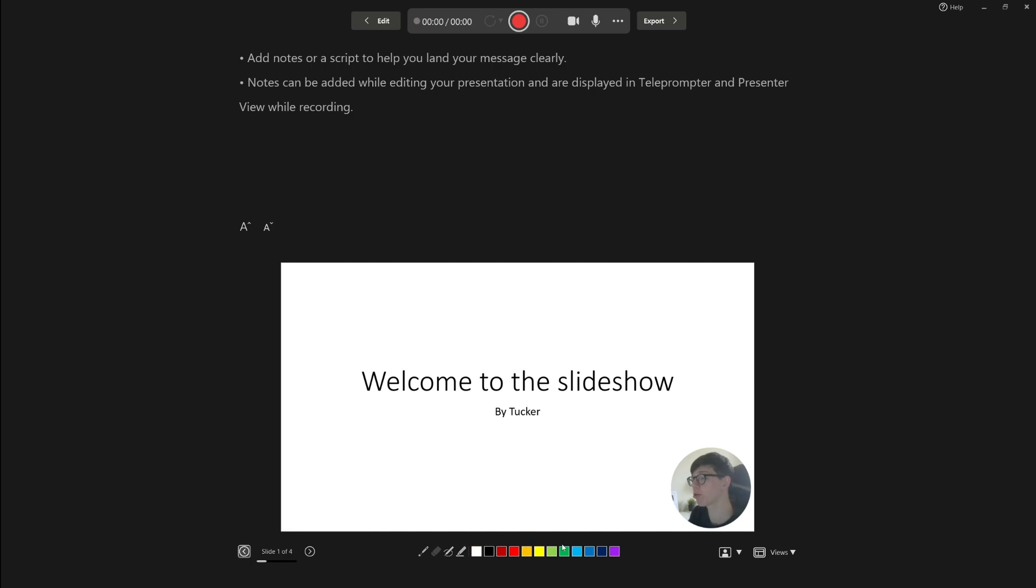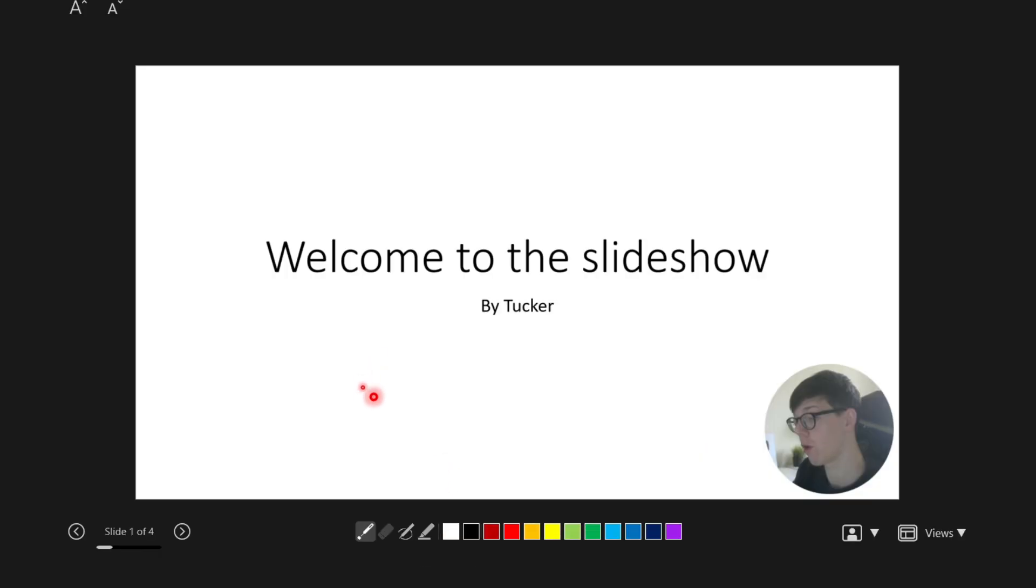At the bottom, we've got some tools which you can use while presenting your PowerPoint. For example, we've got a laser pointer, and you can also draw on it if you'd like.